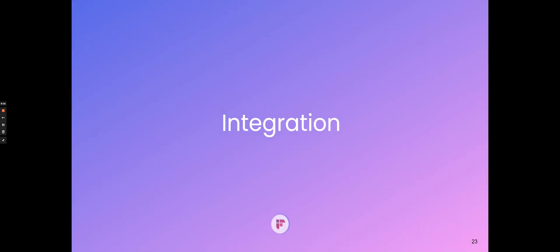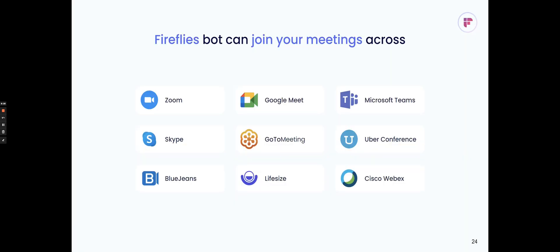Let's go through integrations that we support today. As I mentioned, the Fireflies bot can join your meetings across almost all the major video conferencing providers, whether that's Zoom, Google Meet, WebEx, Teams, Skype, Google Meeting, most of the ones that you probably use at work.